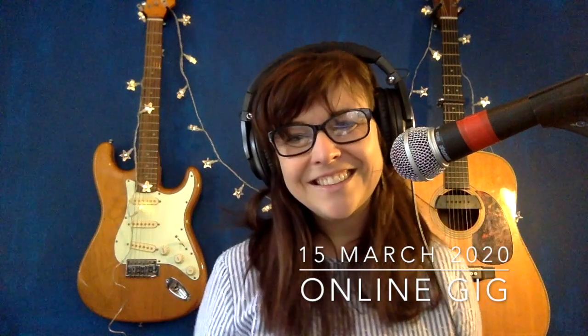Hi everybody! I'm doing a video as promised to share how I do my online gigs for my Patreon patrons.